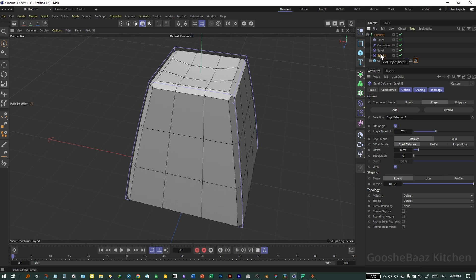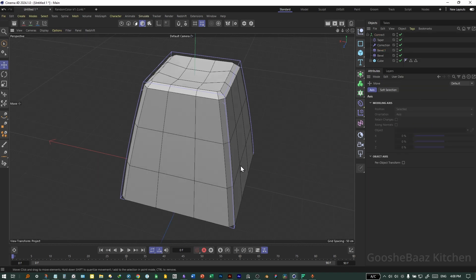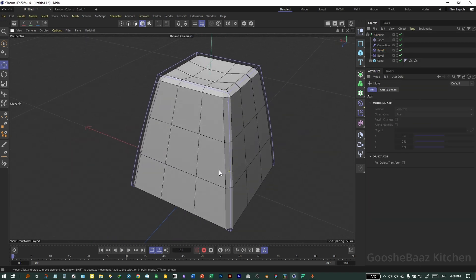Come to the second Bevel Deformer and drag and drop 'Selection 2' onto its selection field. We need to change the order of these two bevels — drag and drop the second bevel on top of the first bevel. Now these four corners have better topology.